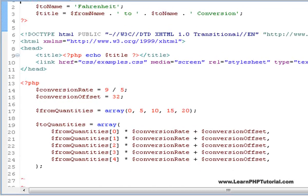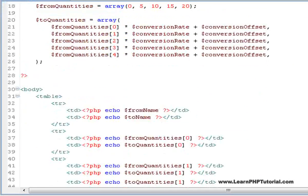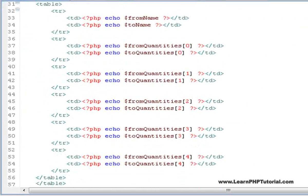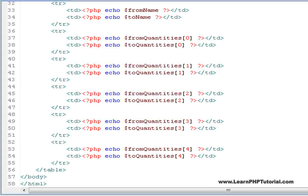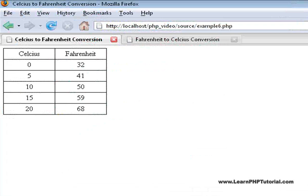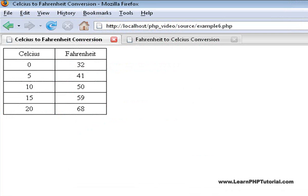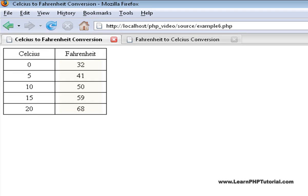Scrolling down in the file, we can see that none of the other template code was changed. Looking at example 6 in our browser, we can see that for each of the temperatures supplied in Celsius, the corresponding temperature in Fahrenheit is displayed.